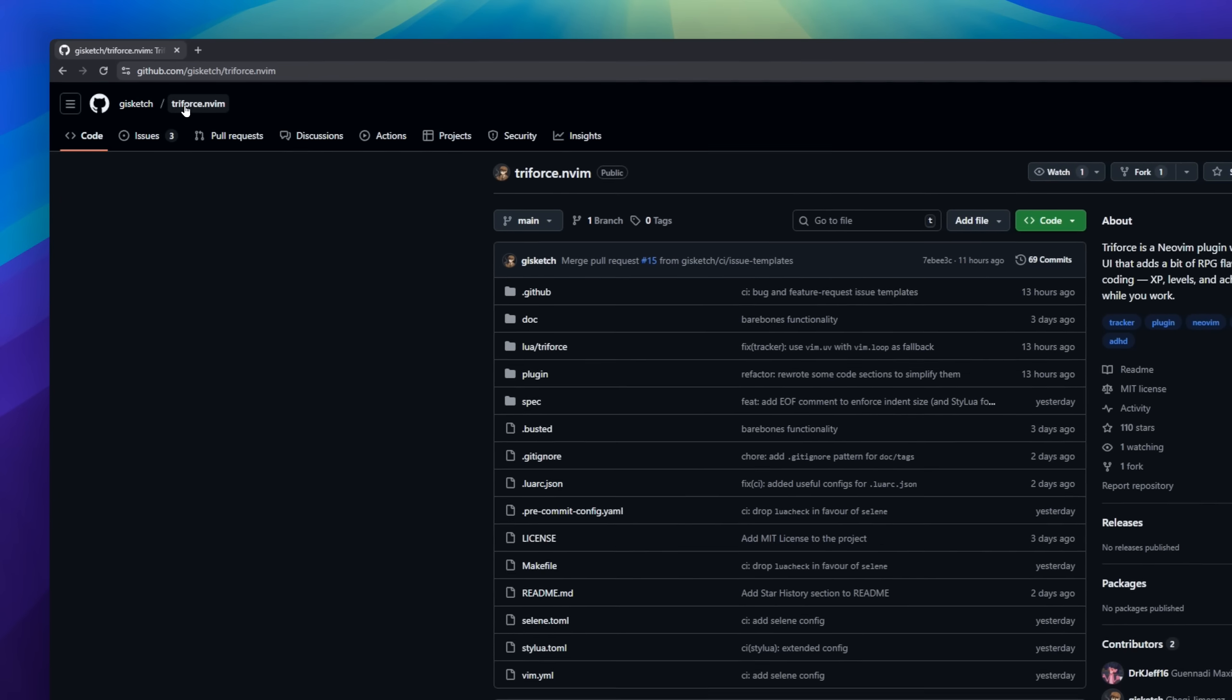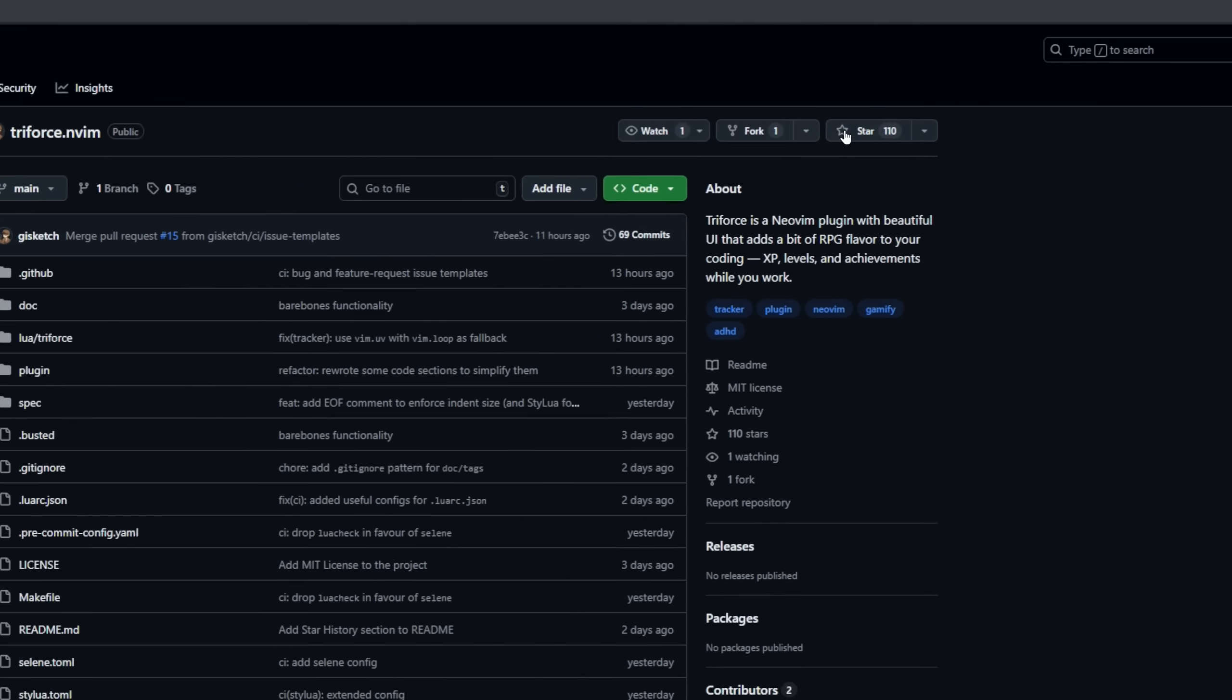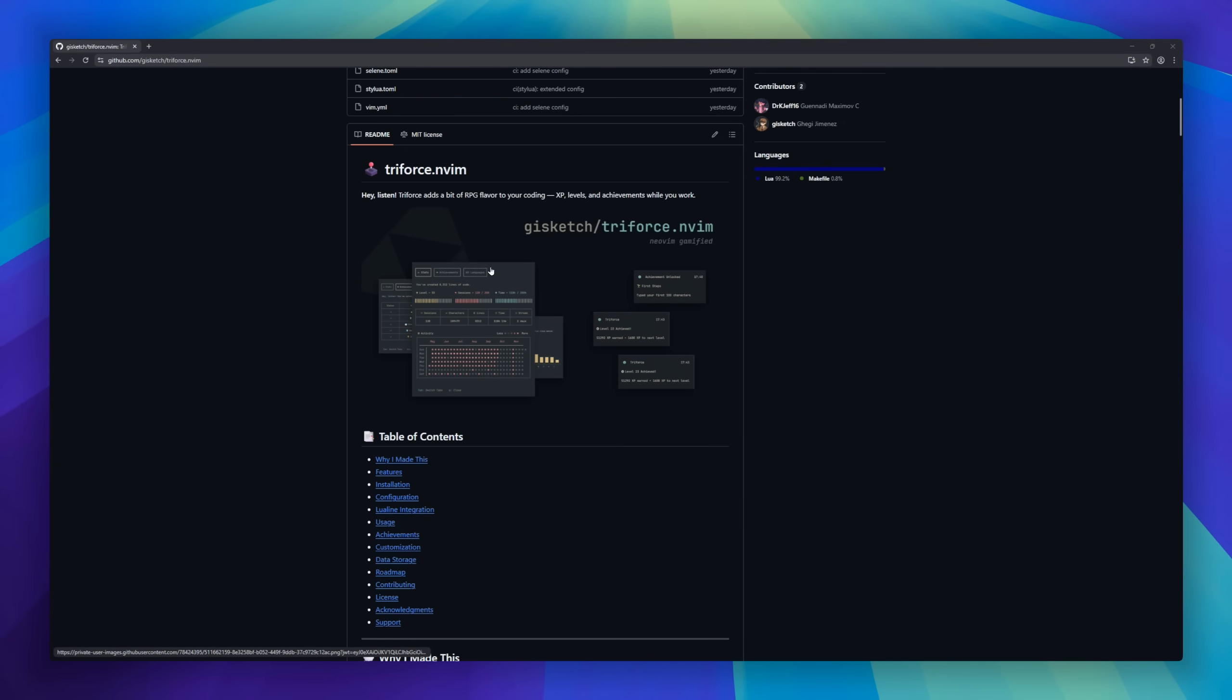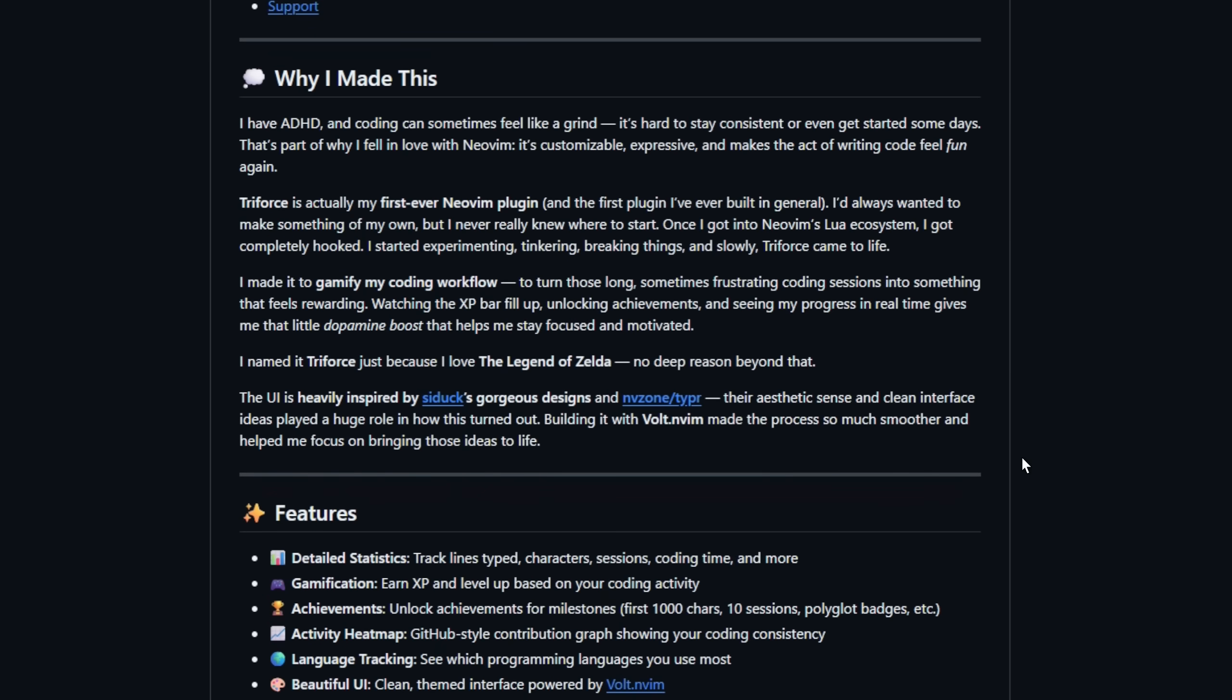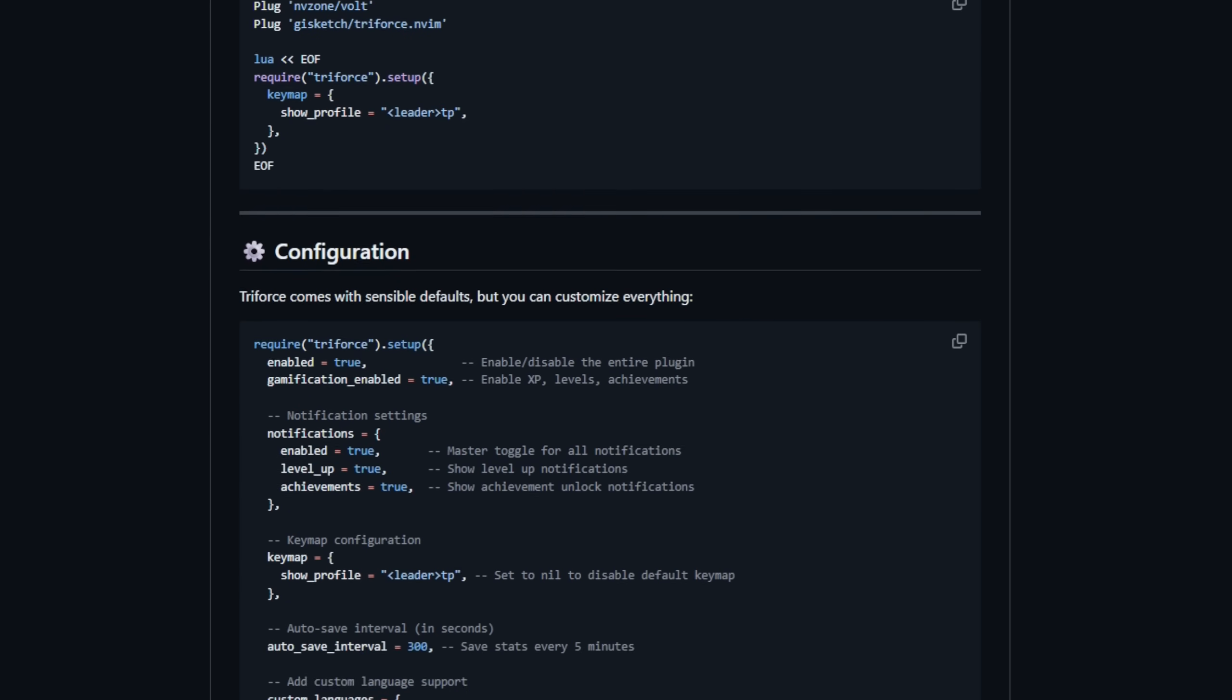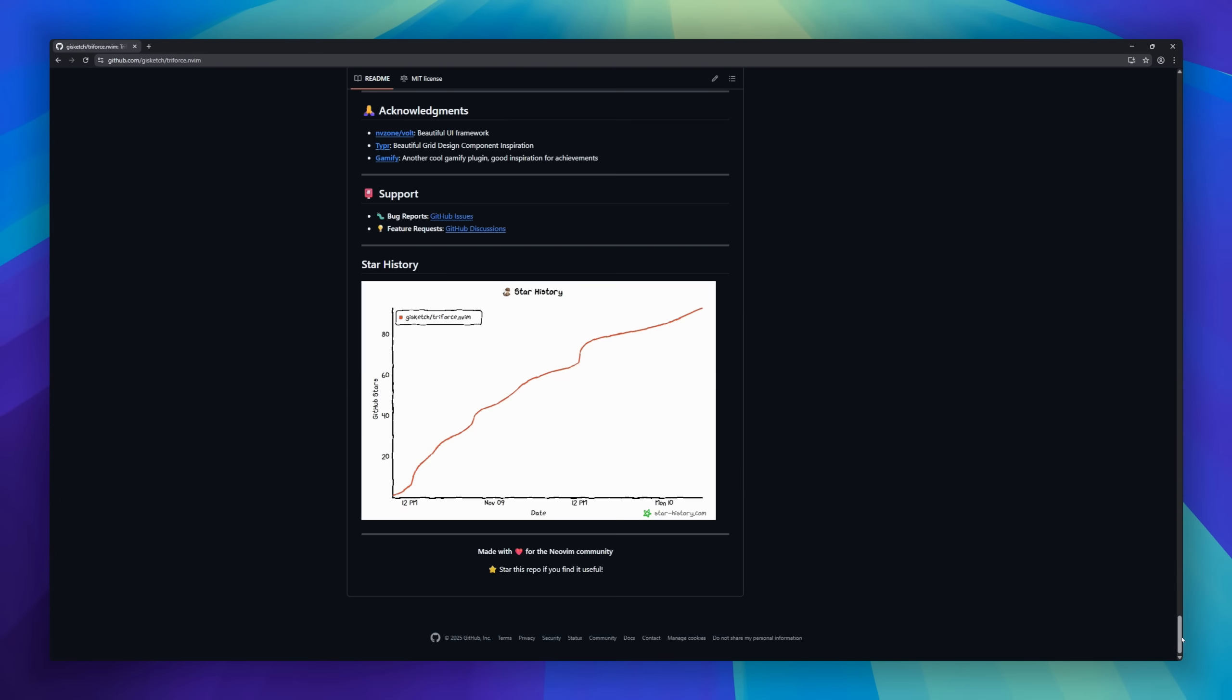Meet Triforce.nvim, a plugin that turns your coding sessions into an RPG adventure, complete with XP, levels, achievements, and a beautiful UI to match. Every line you type earns XP. Hit milestones, unlock badges, and track your streaks on a GitHub-style activity heatmap, all right inside NeoVim. It's not just for fun. It's built to keep you motivated, focused, and consistent, especially if you struggle with staying in the zone.